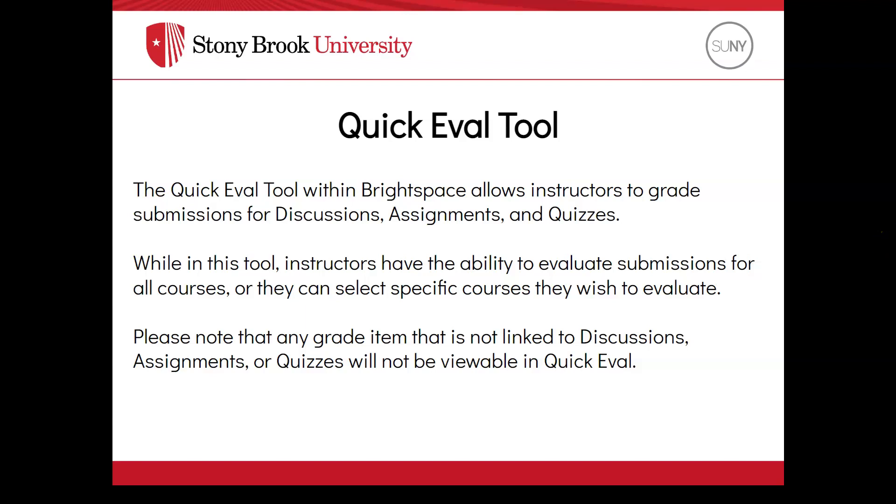While in this tool, instructors have the ability to evaluate submissions for all of their courses, or they can select specific courses they wish to evaluate.